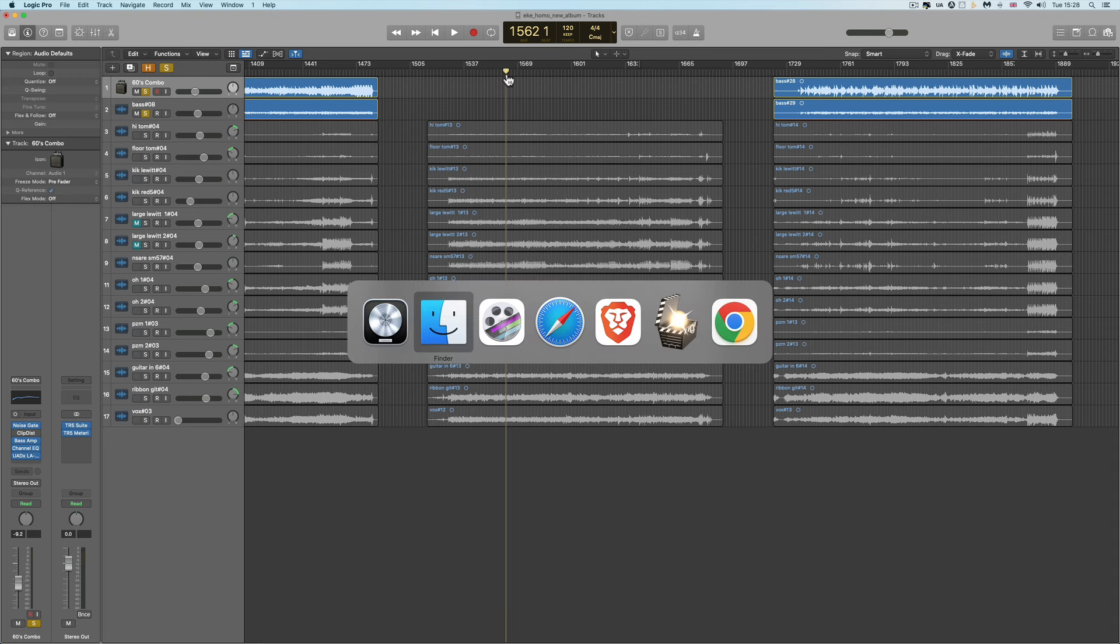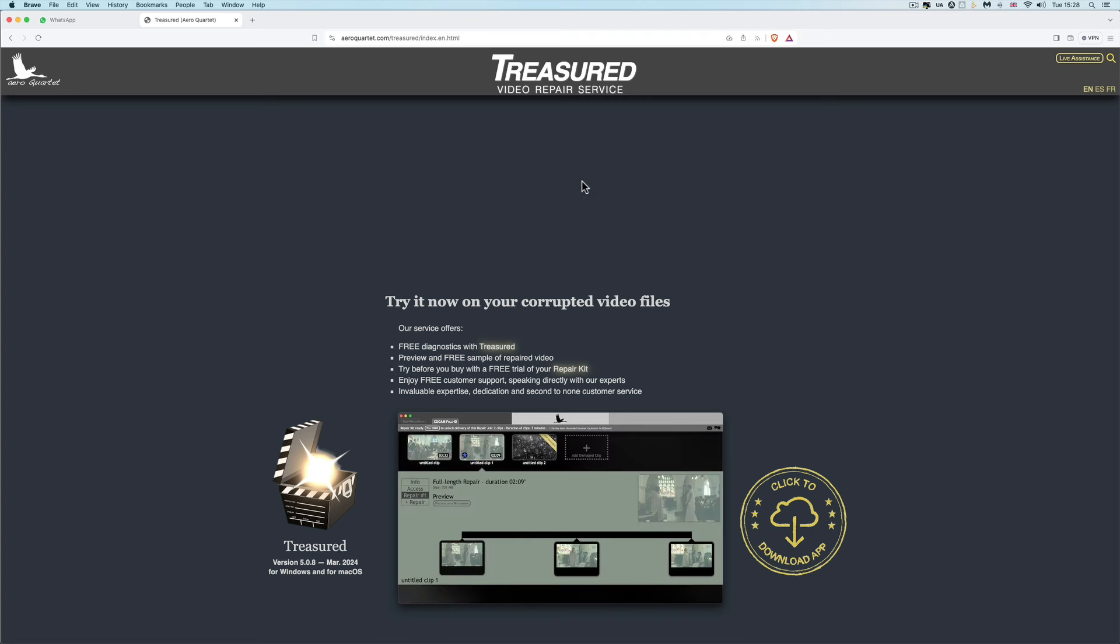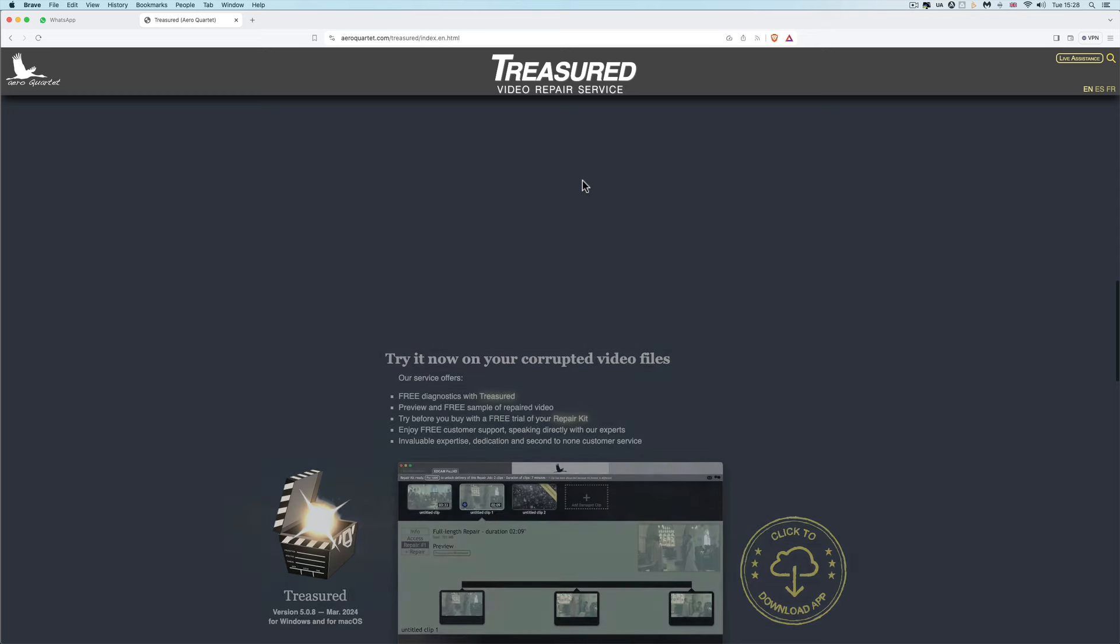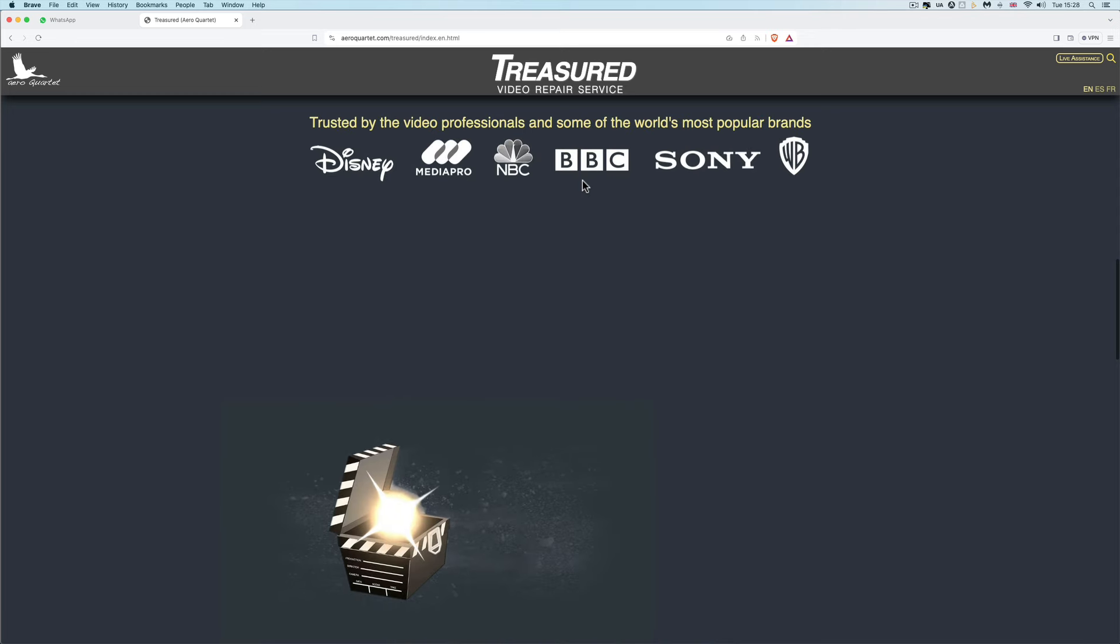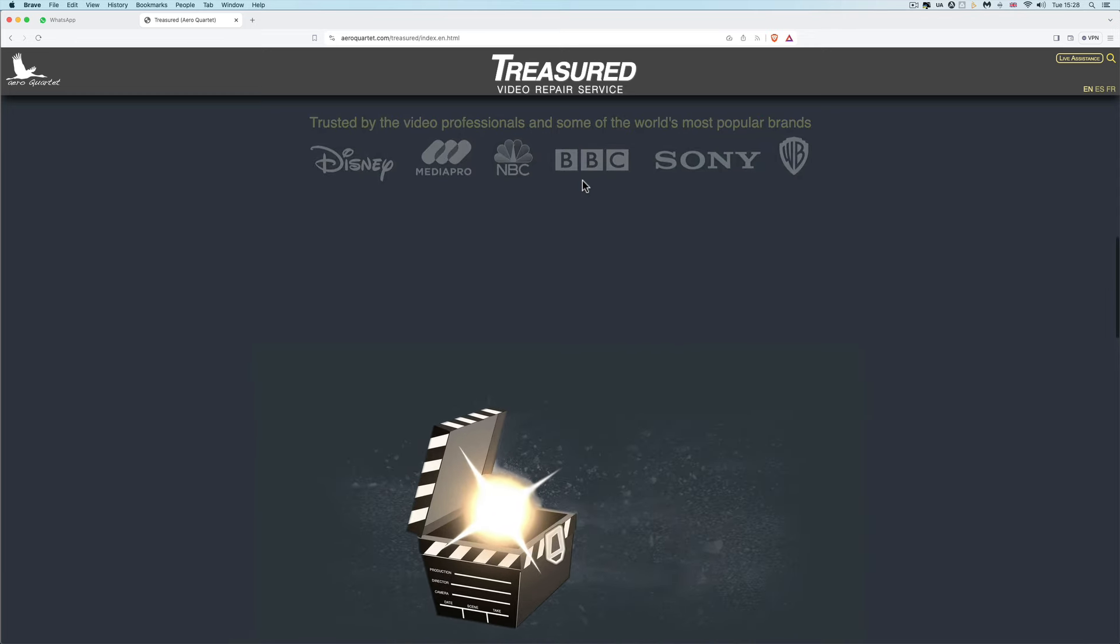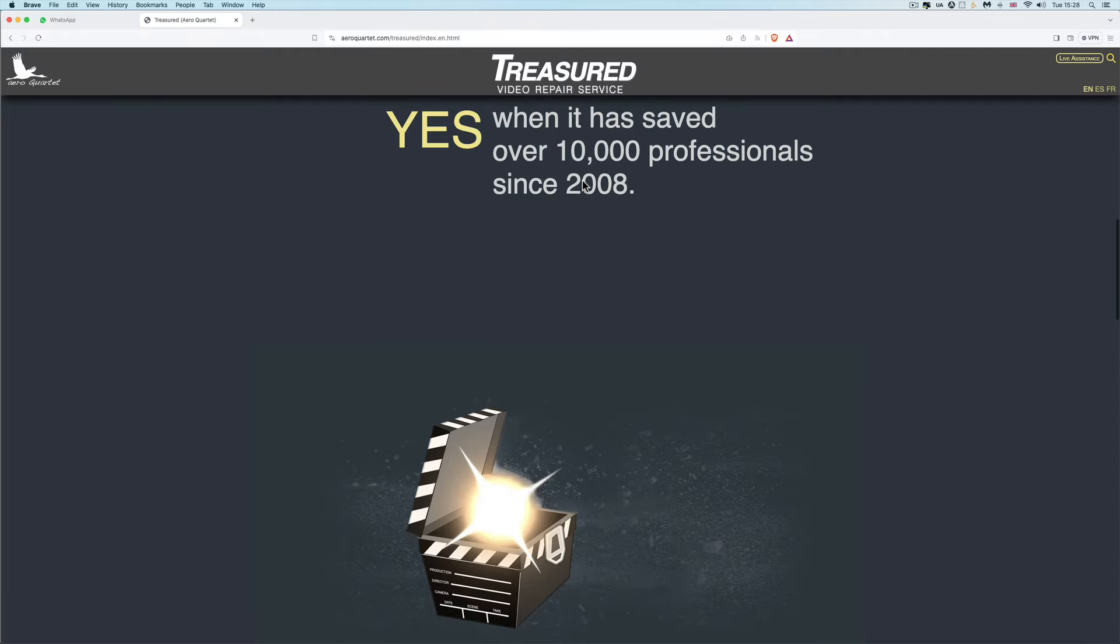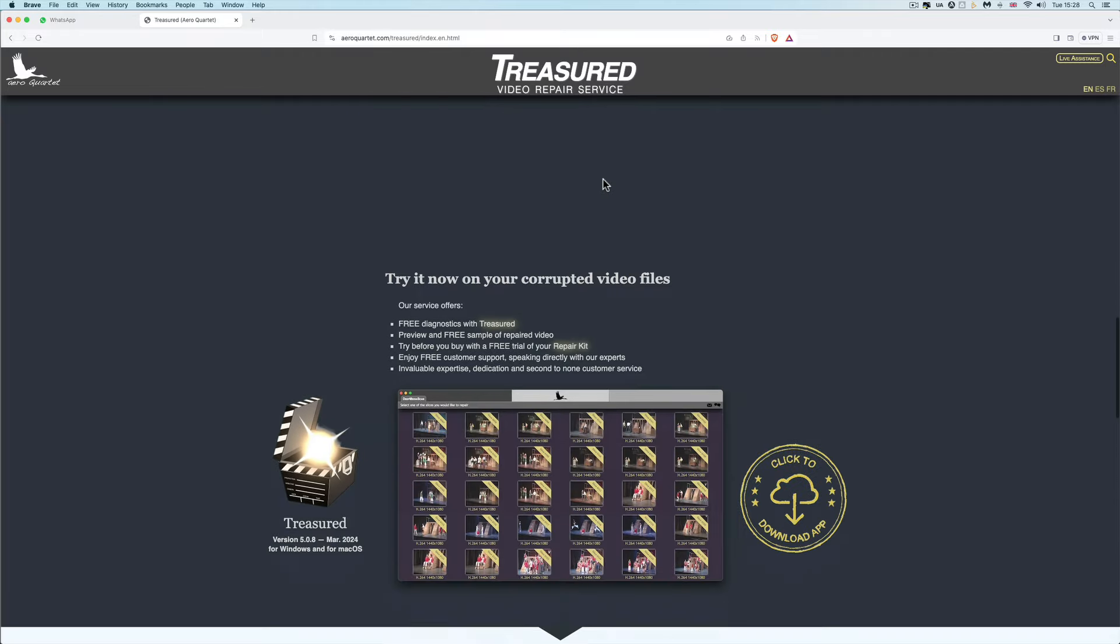And the website and company that I found is this, Treasured Video Repair Service. These are file repair experts and it's not a software. You work with an actual technician over the internet. They've been going for a long time. They've worked with loads of independent people. They work with big companies as well.